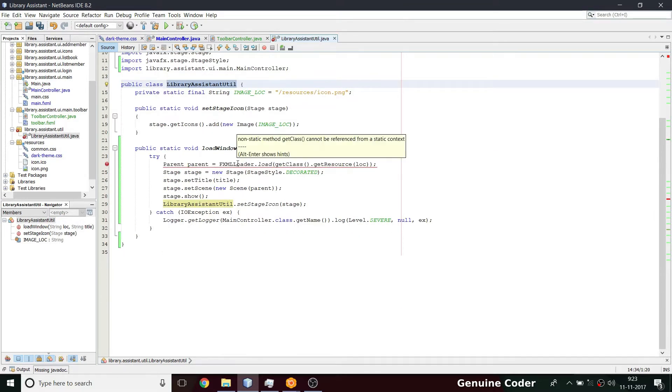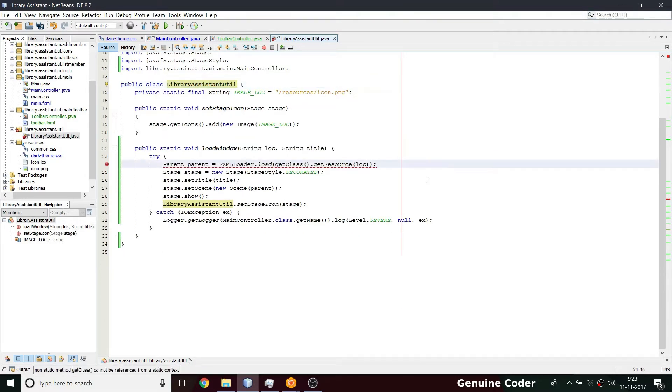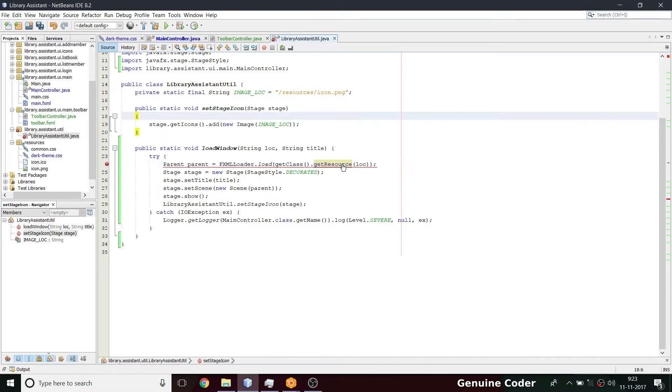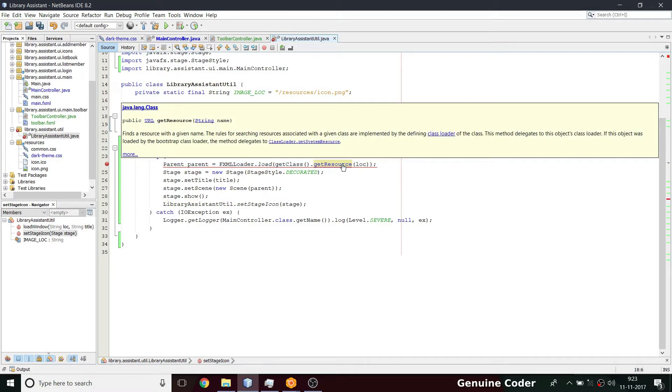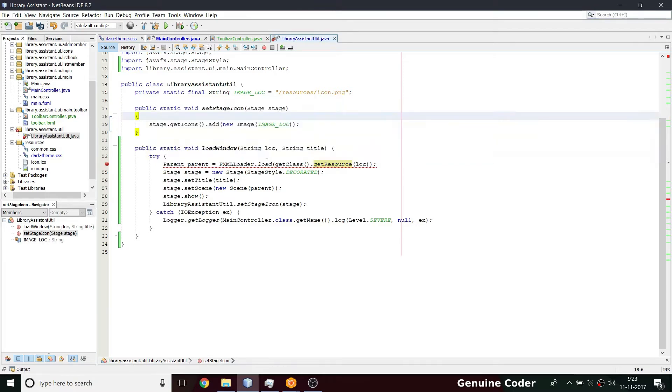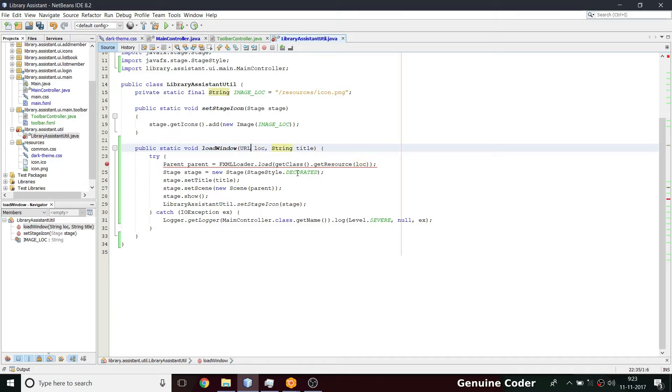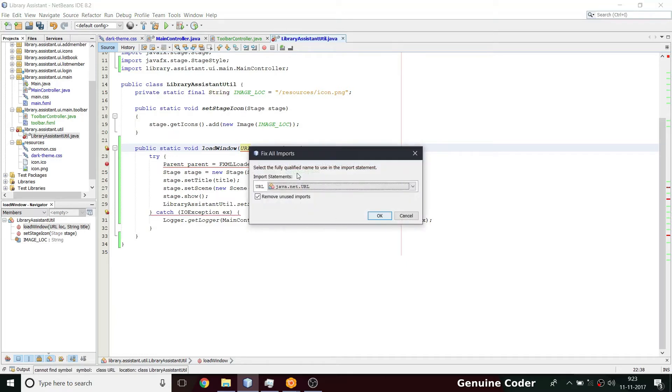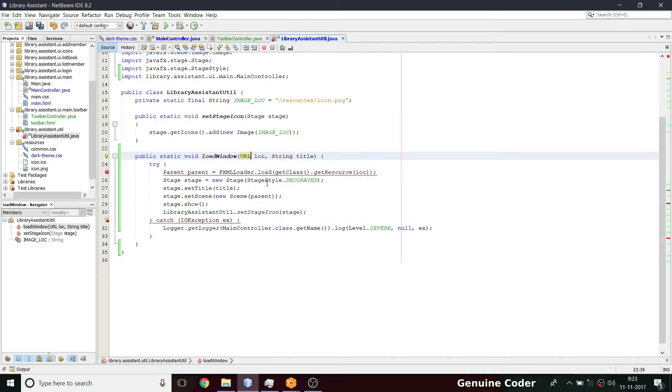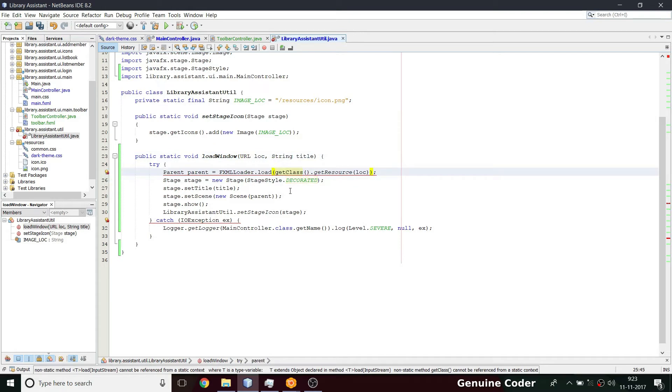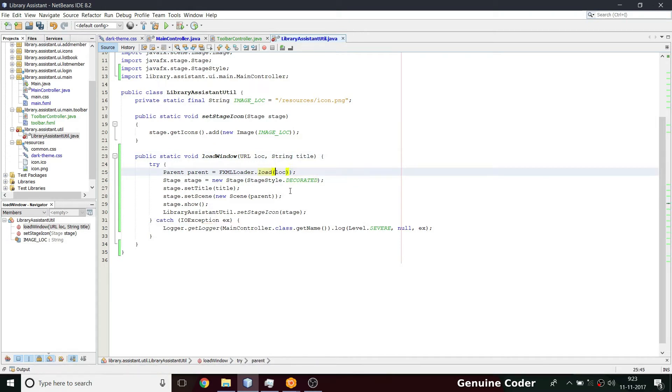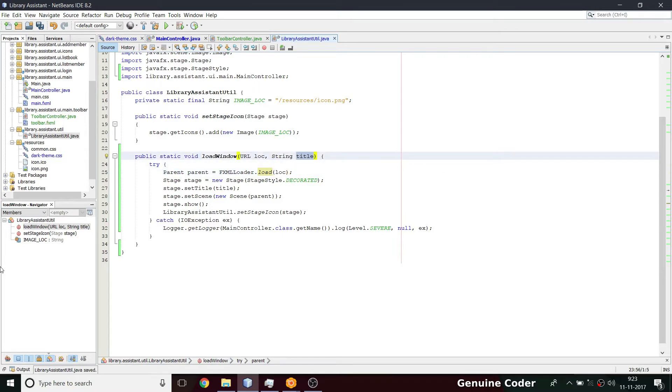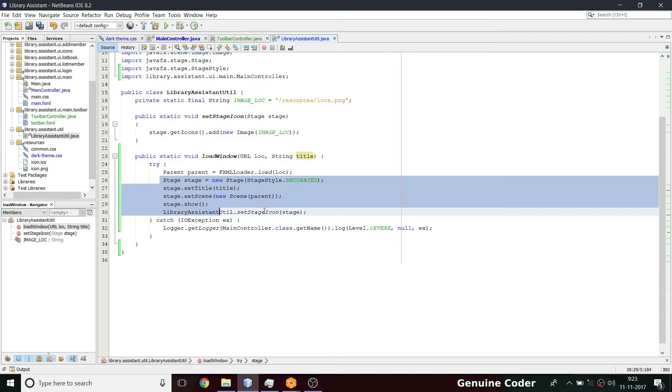Then, what we need is we have to do something like here we have to get the resource that we have to load. So this is a resource URL. So instead of passing this location I am passing this URL location, uniform resource locator. Then I am going to change this here to here. So there is no more that error. Then we can give this title.